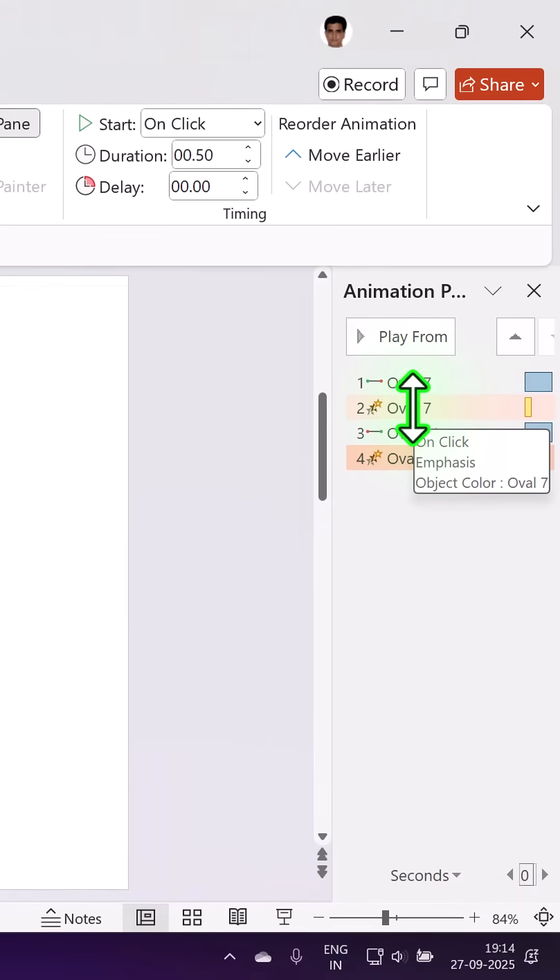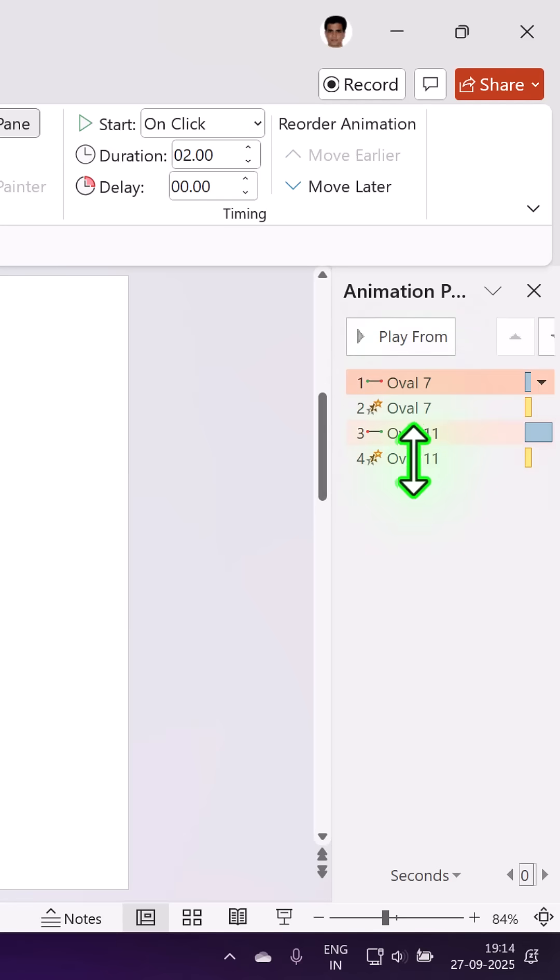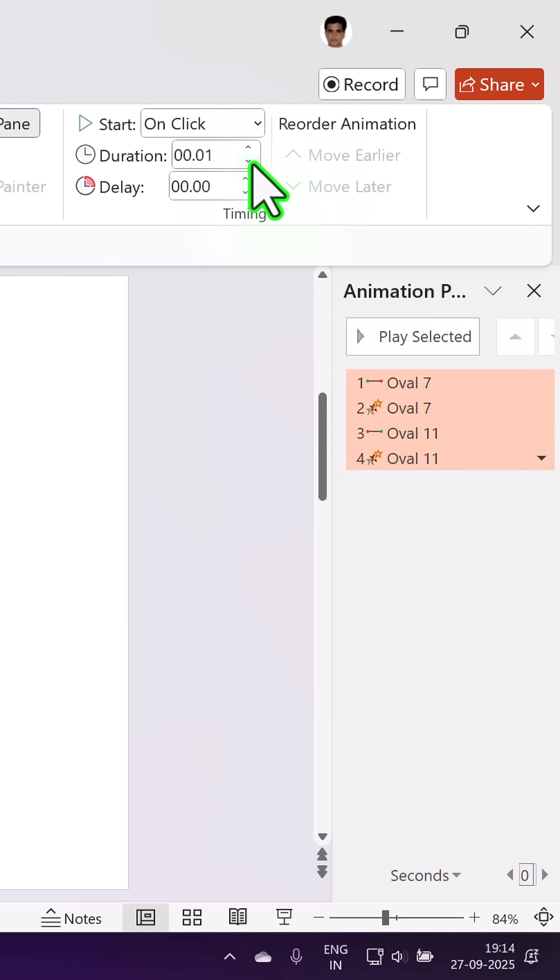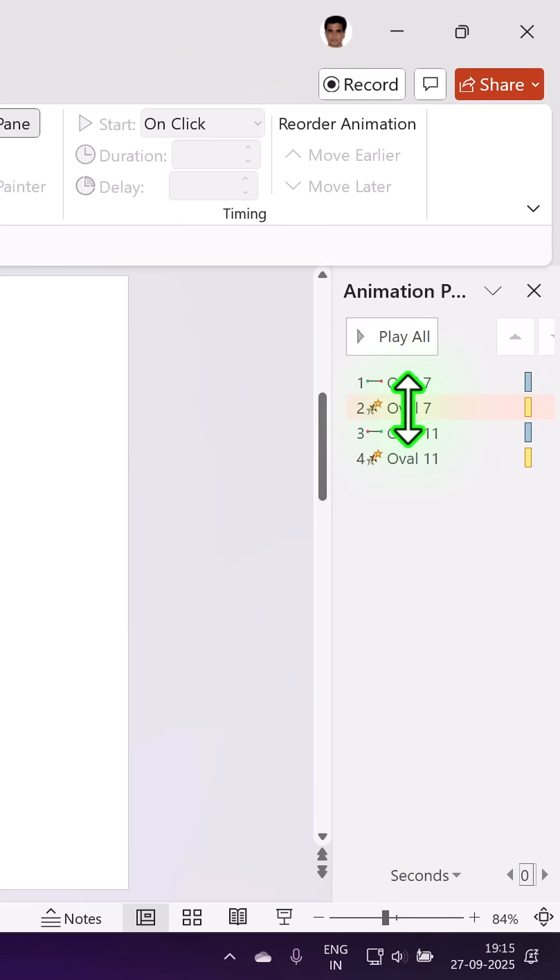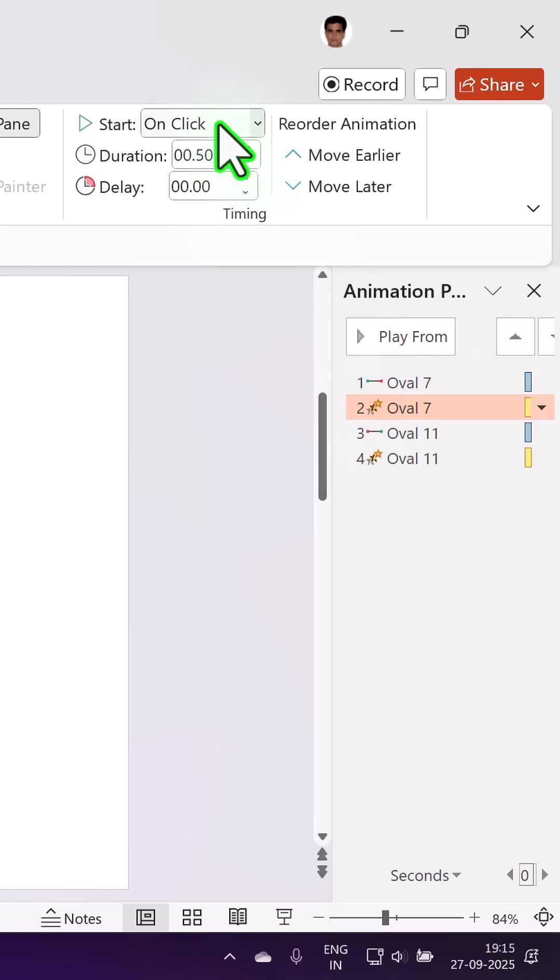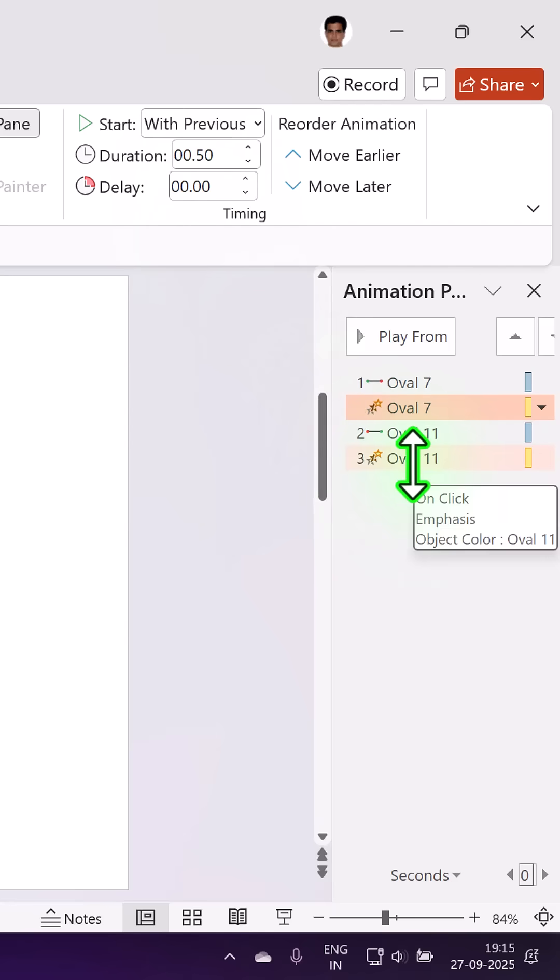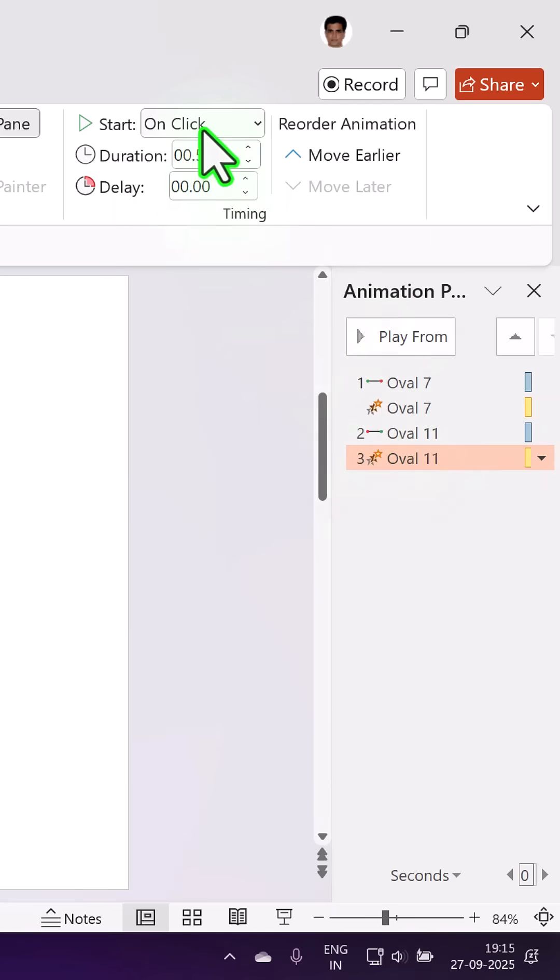Now go to the animation pane. Make the duration of everything as 0.5 seconds. Let the change in color be with previous and the same thing is for the second animation as well.